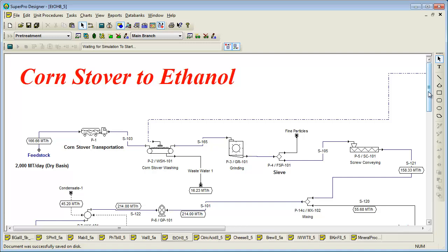The plant scale for the base case has a feedstock flow rate of 2,000 metric tons per day of dry mass of corn stover. The plant generates 18 metric tons per hour of fuel grade ethanol.